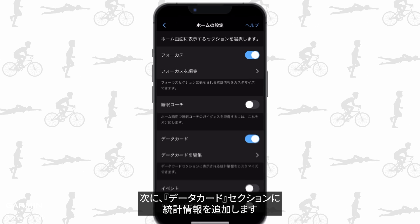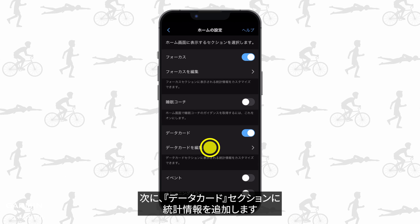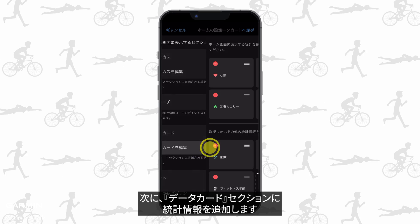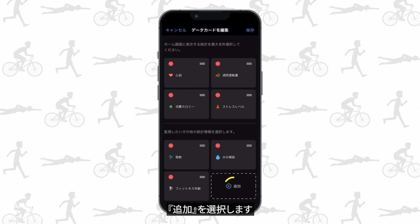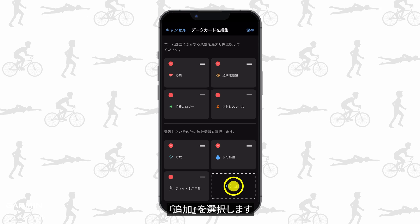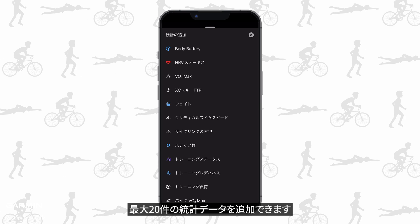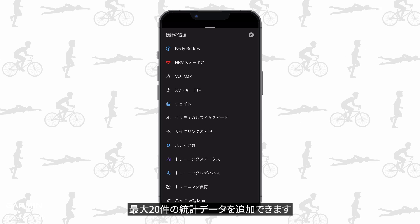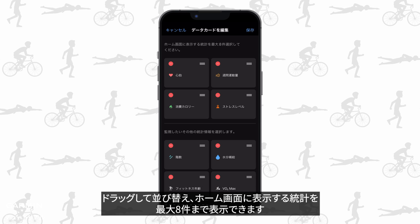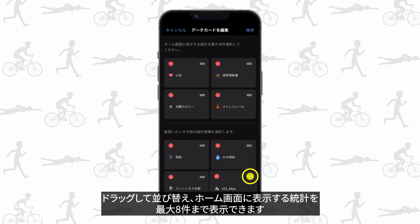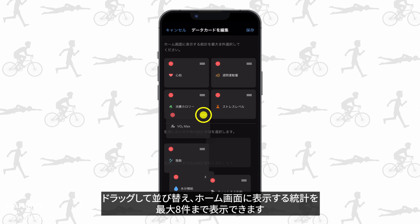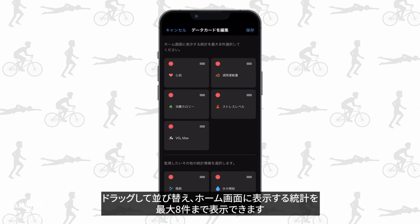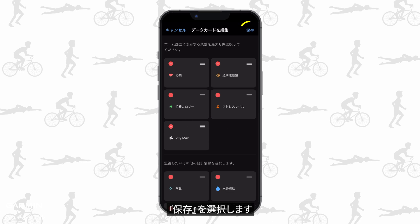Then add your secondary stats to the at a glance section. You can select up to 20 stats. Drag to reorder and select up to eight stats to show on the home screen. Save.